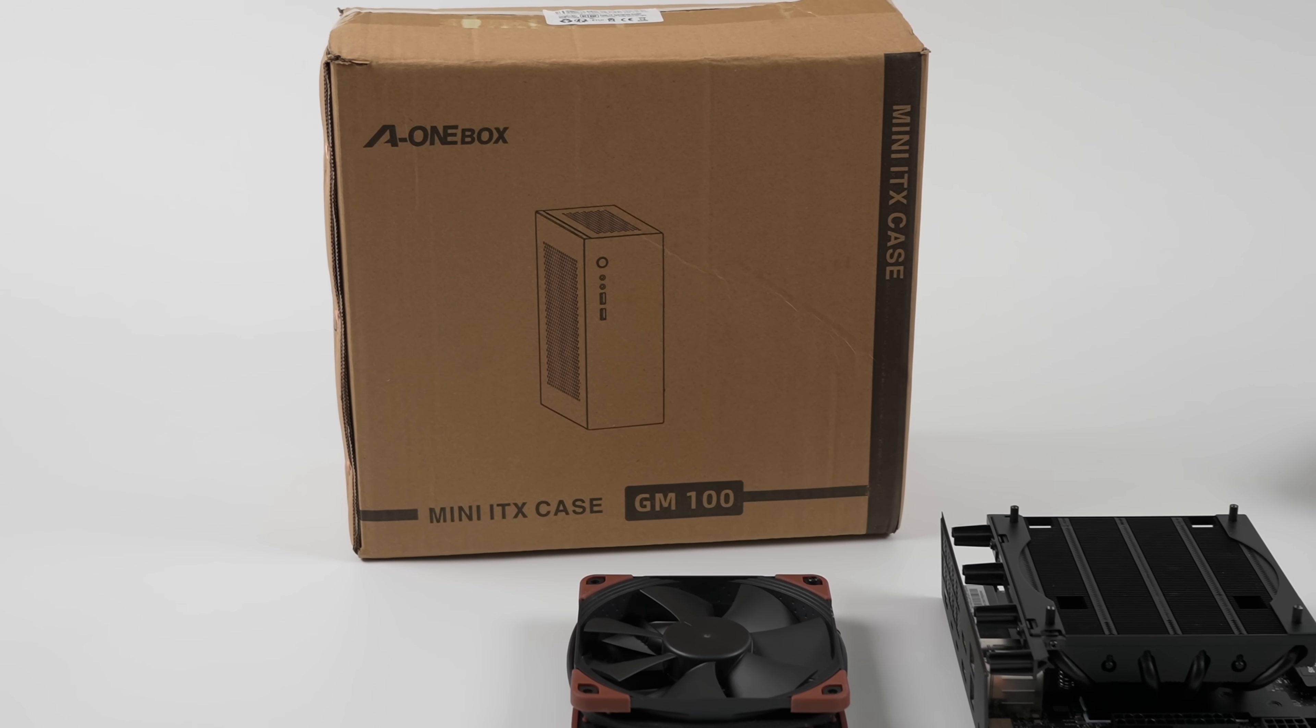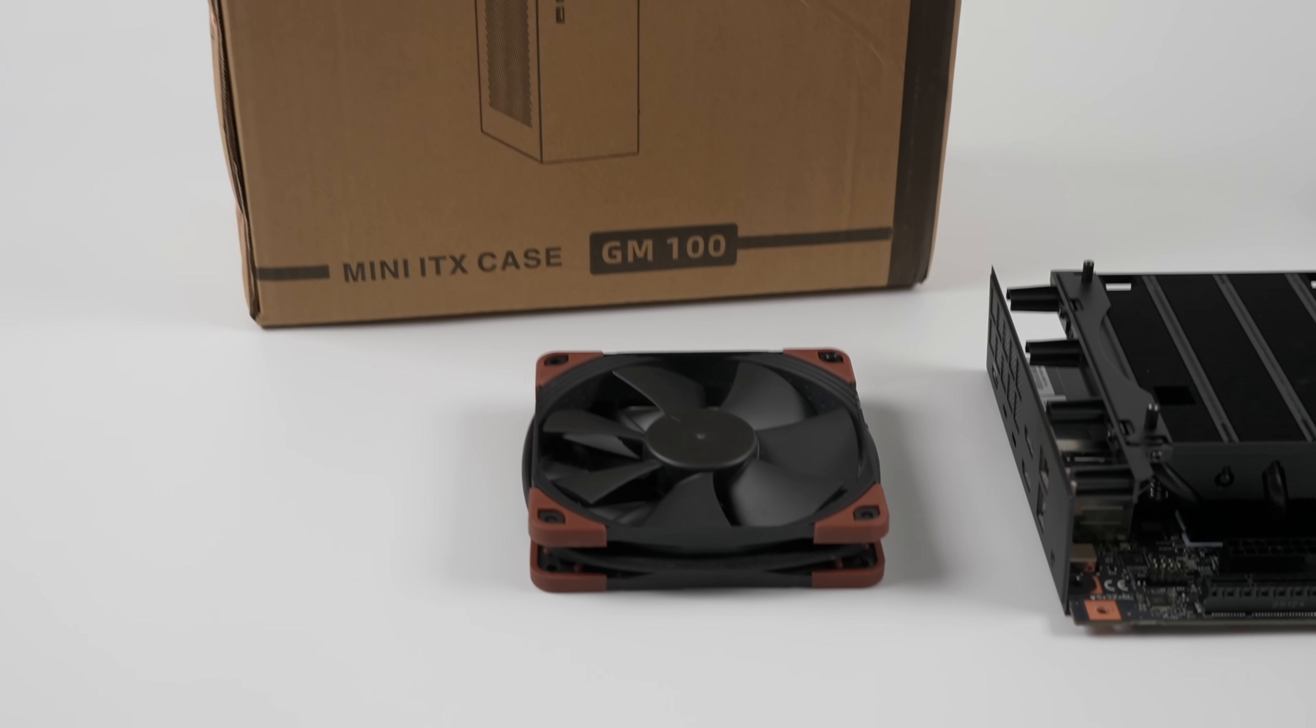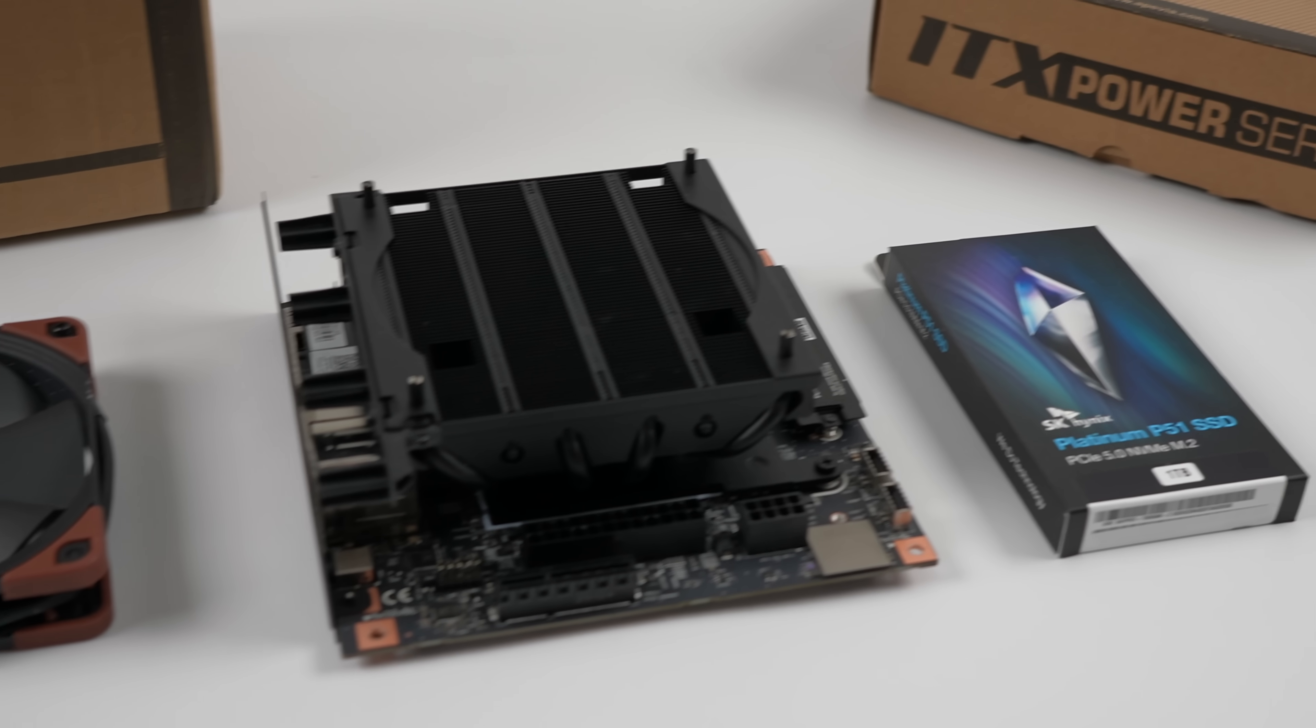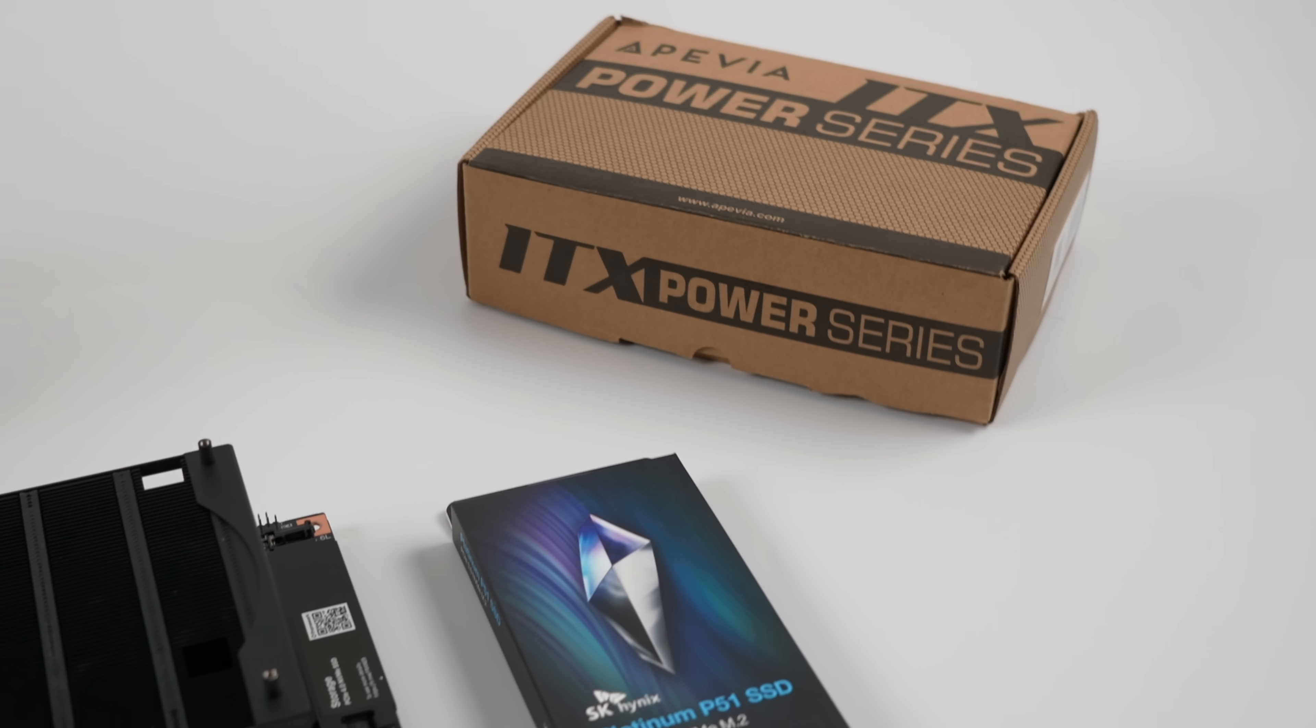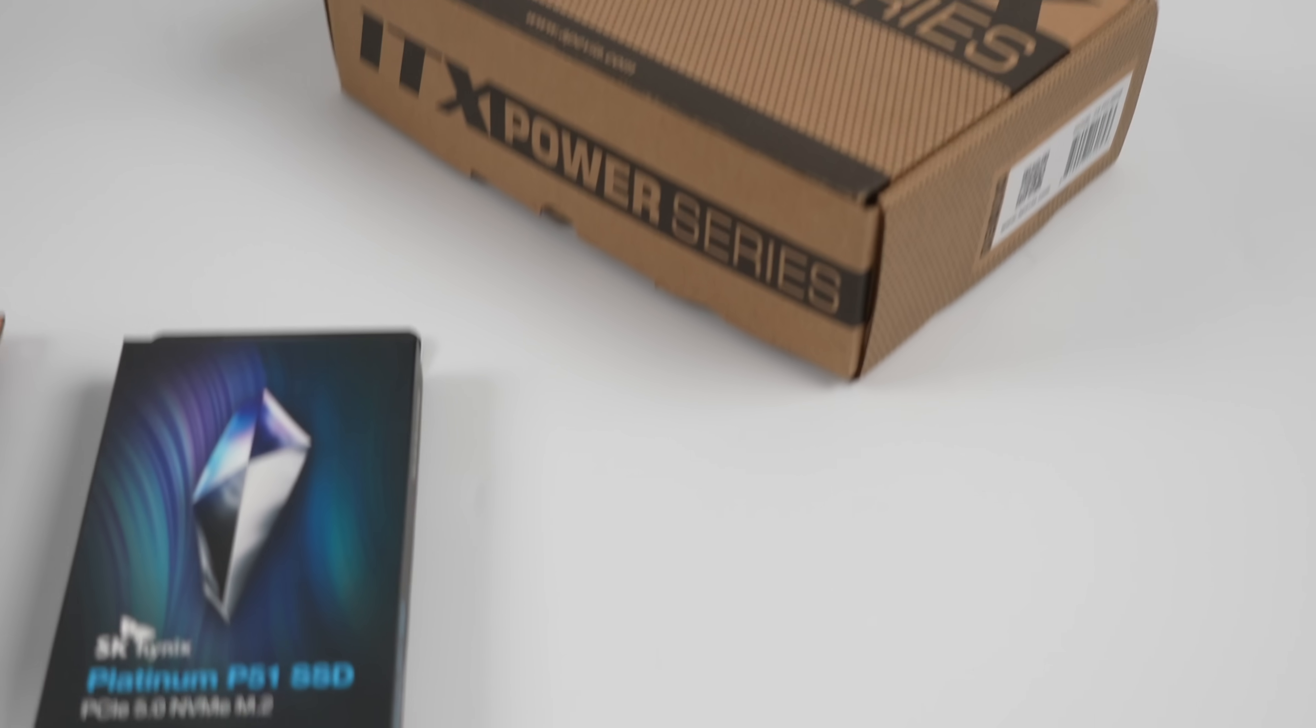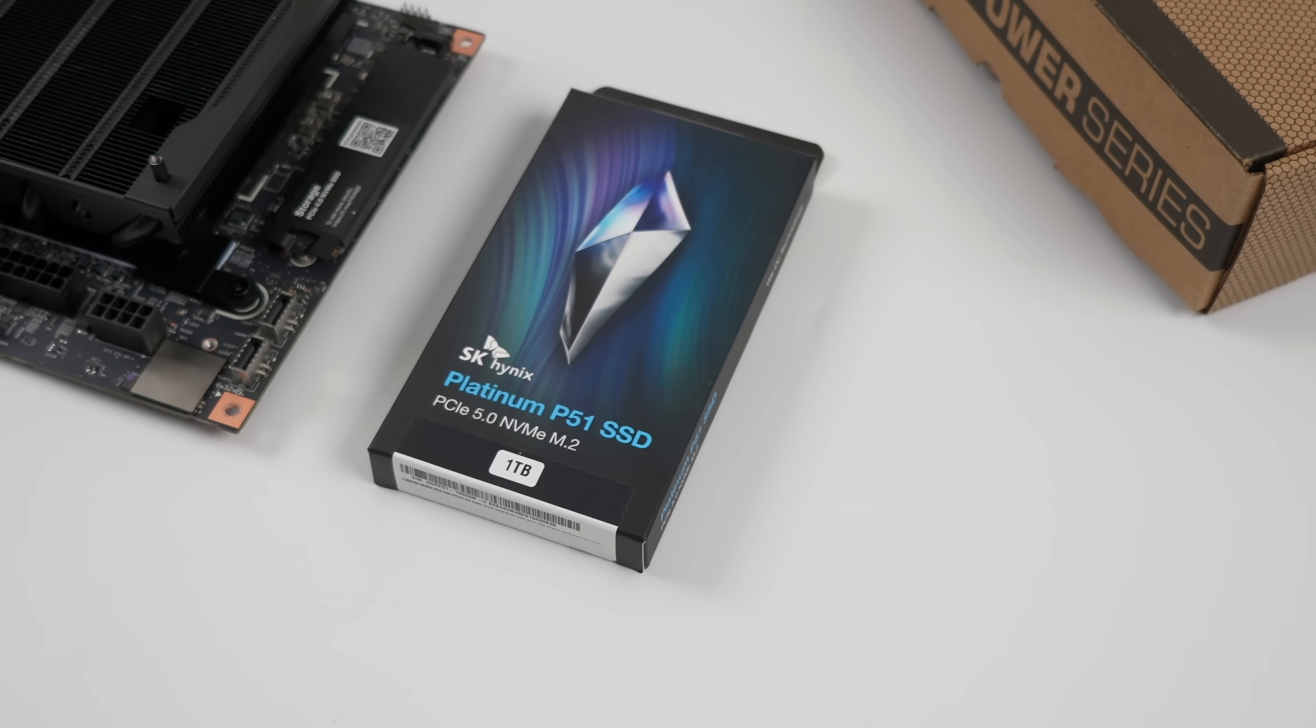What's going on everybody, it's ETA Prime back here again. Today we're going to be pushing the AMD Ryzen AI Max Plus 395 to the limit. I've been messing around with this APU for quite some time, but I haven't been able to get the TDP up as high as we can here with the Framework mainboard. So that's exactly what we're going to be doing in this video.